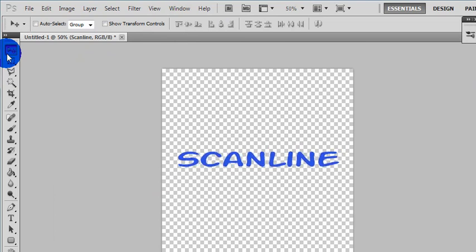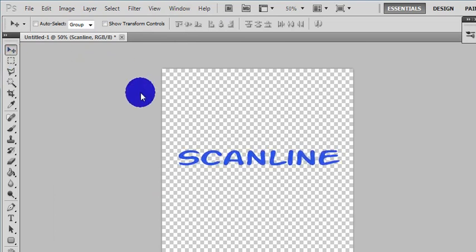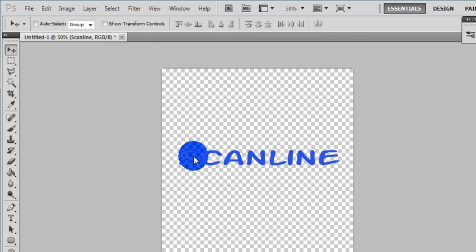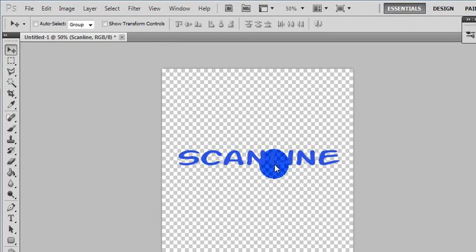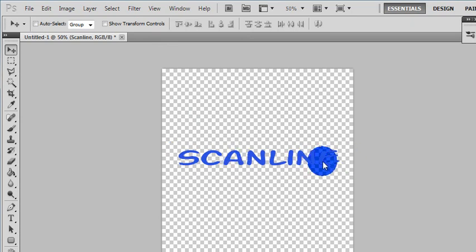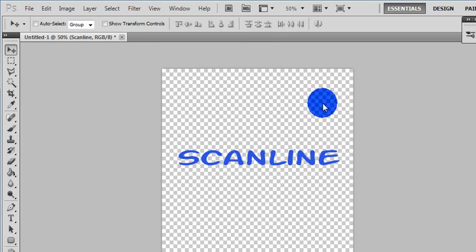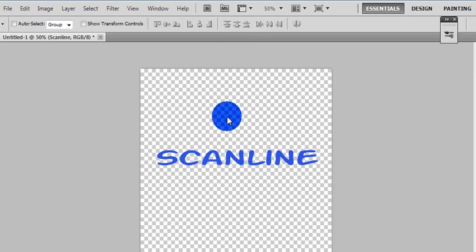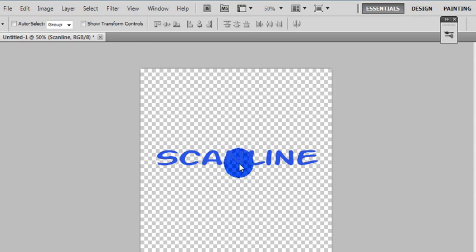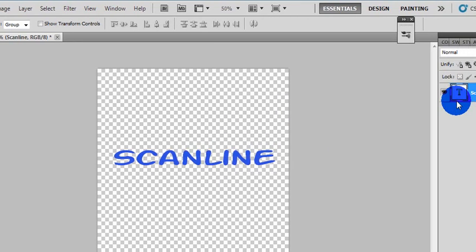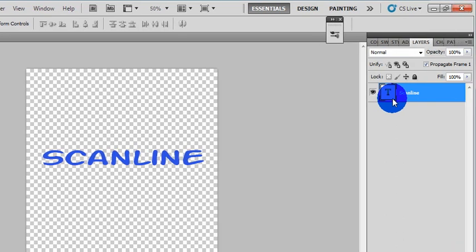Basically what this animation does, it is going to be a line or circle or triangle or whatever shape you want going through your text. I'm going to go ahead and do a line since it is called scanline. This is just one of the many names I have seen this animation called. I'm not sure if it's exact name but this one sounds the least stupid so go ahead and create a new layer.